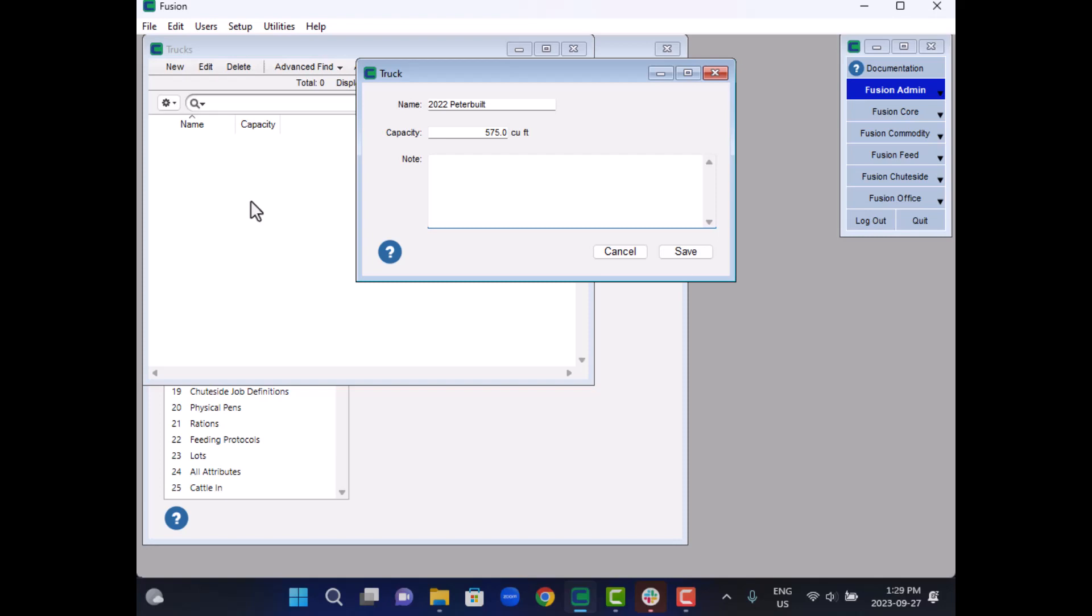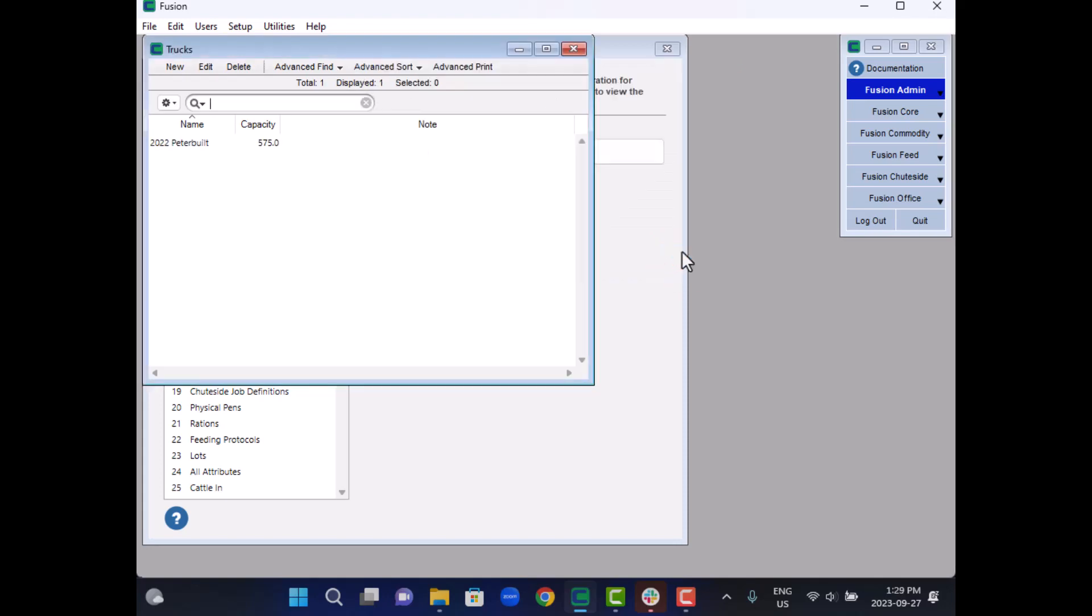You have the option to include a note. For instance, you can use this field to maintain a record of any maintenance performed on the truck over time. When you have completed this setup, click save and repeat the process for each of your trucks.